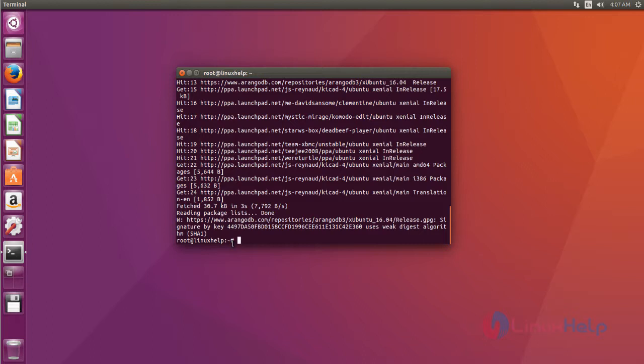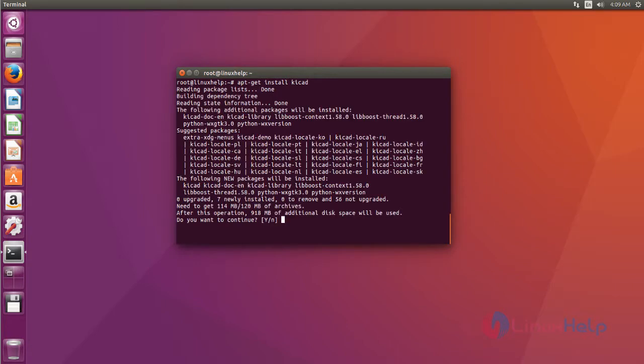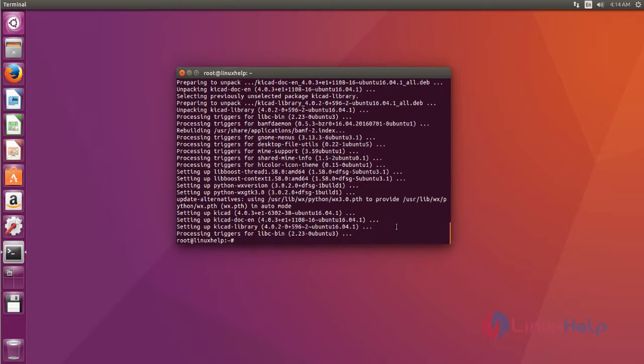Now you can install the KiCad software suite by using the apt-get install command. Type the command, then hit enter. Now it asks for confirmation, just type 'y' and then press enter to continue KiCad installation. Okay, that's it friends, now the installation process is completed.